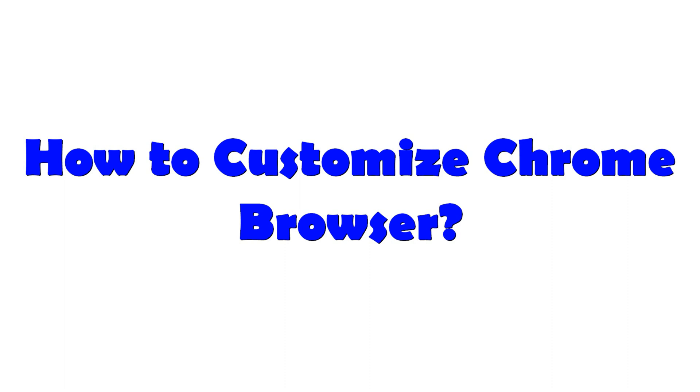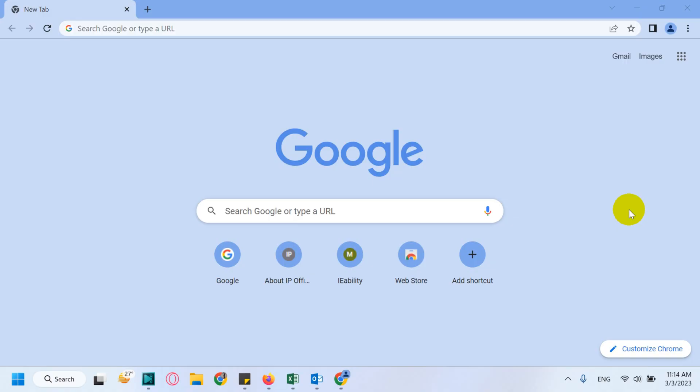Hello everyone, welcome back to my YouTube channel. Today in this video, I'm showing how to customize Chrome browser. Suppose you have Chrome browser installed and you want to customize its appearance, you can use this option.